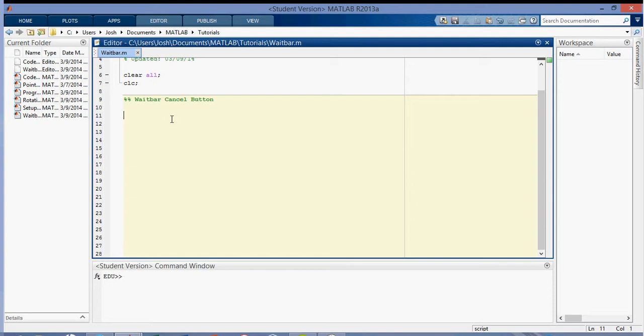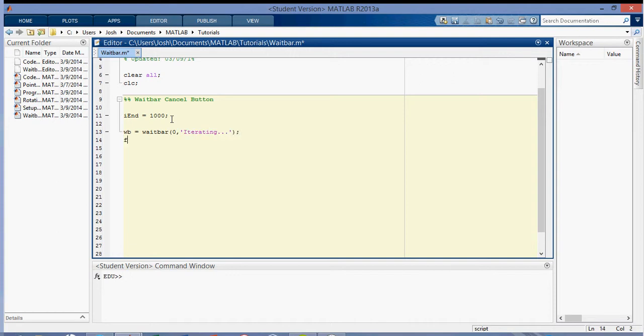So here is what we did in the other video. I'm going to make an iend, an iteration end, so that I can easily change this for later on. So I'm going to make a waitbar like this, and we'll just call it iterating. And then we'll do the loop, and then we're going to stop it at i. So for i equals 1, it steps up 1 to iend. We're going to update the waitbar as i over iend, and we'll end it like that.